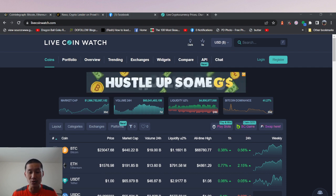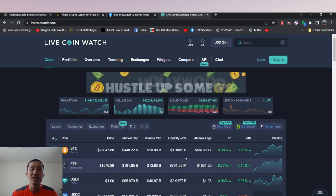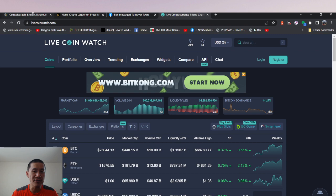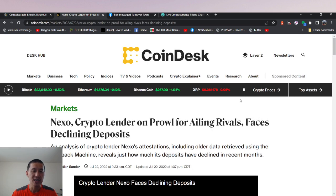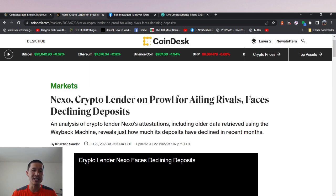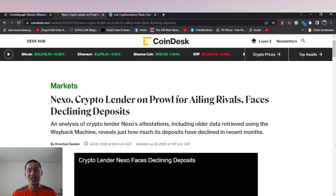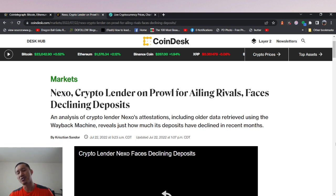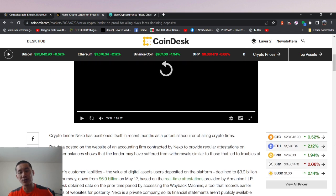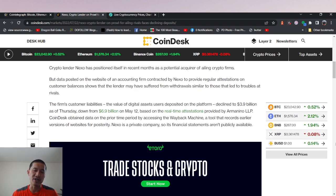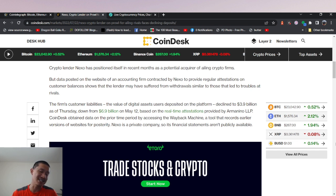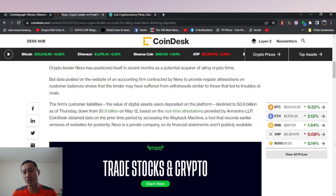So right now, I do not foresee them going bankrupt, but they are definitely still not in the best of positions. If you look at an analysis of crypto lender Nexo's attestations using older data, you will see that they had $6.9 billion on May 12th, and that declined to $3.9 billion. So that's a decrease of $3 billion in roughly two months.